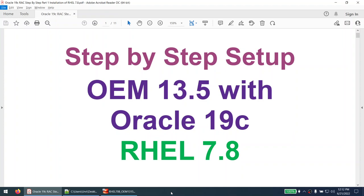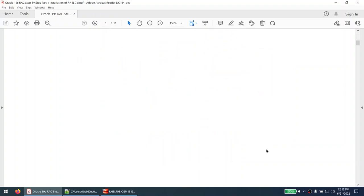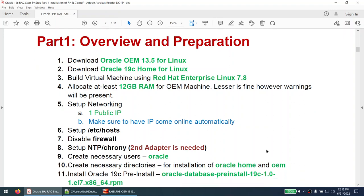Hello all. In this tutorial we will learn how to set up Oracle Enterprise Manager, also called OEM 13.5, with Oracle 19c. This setup is done on Red Hat Enterprise Linux 7.8. I will first explain all the steps necessary to set up the OEM server, and then we will start with the actual lab.